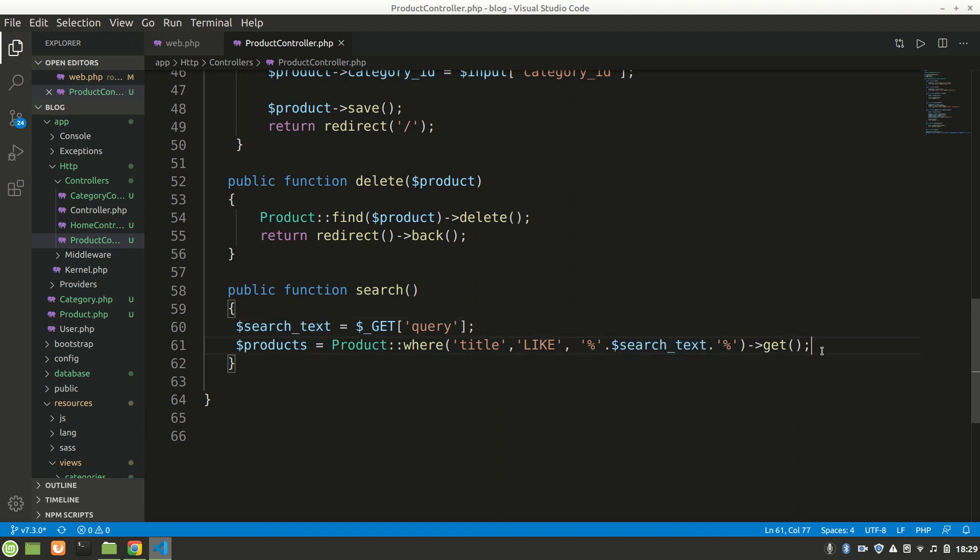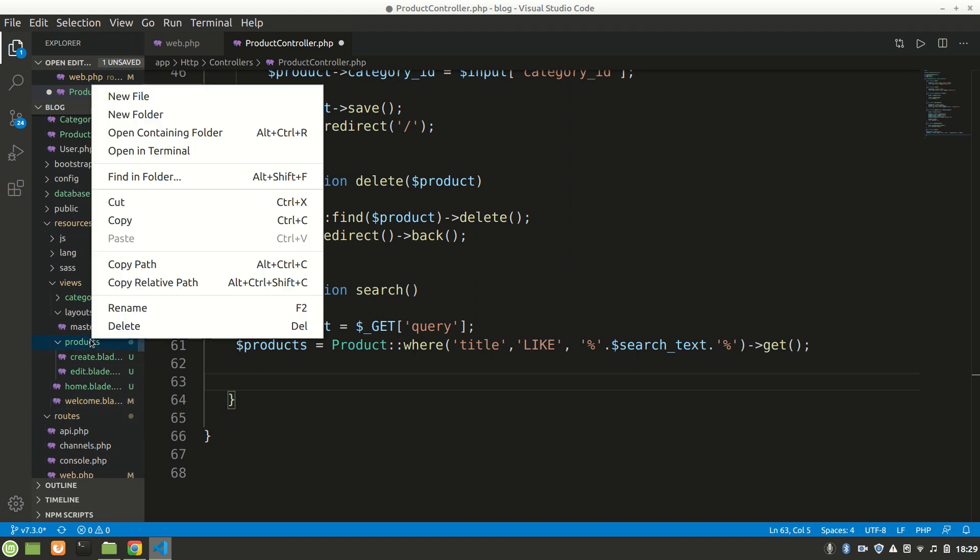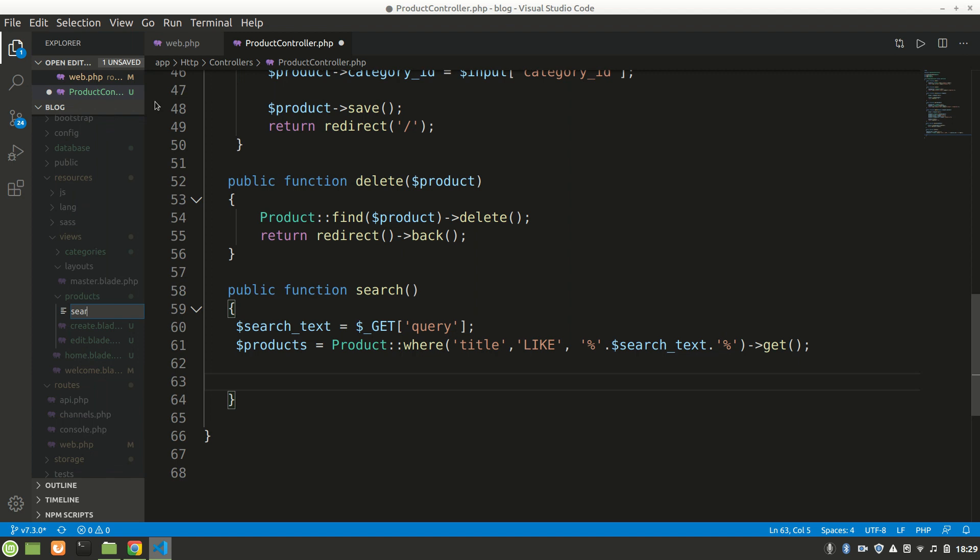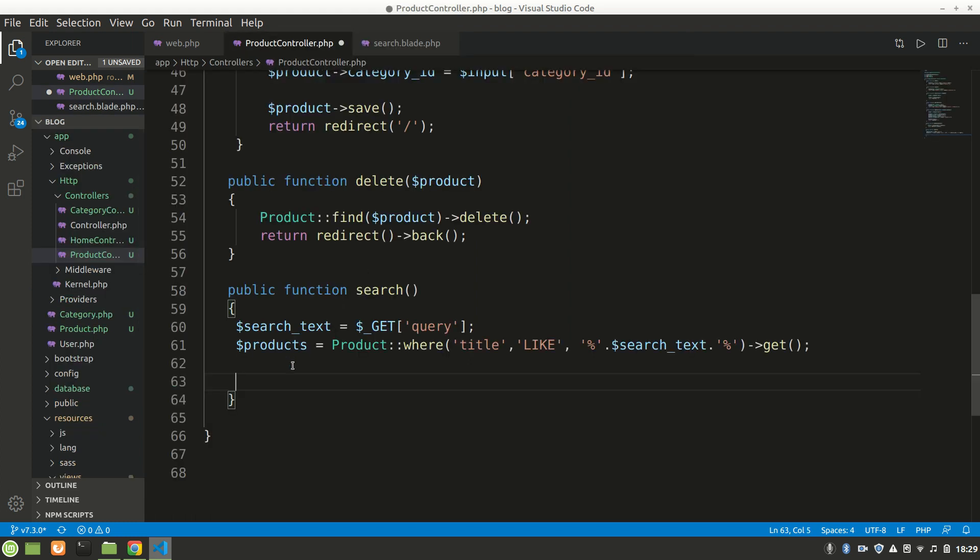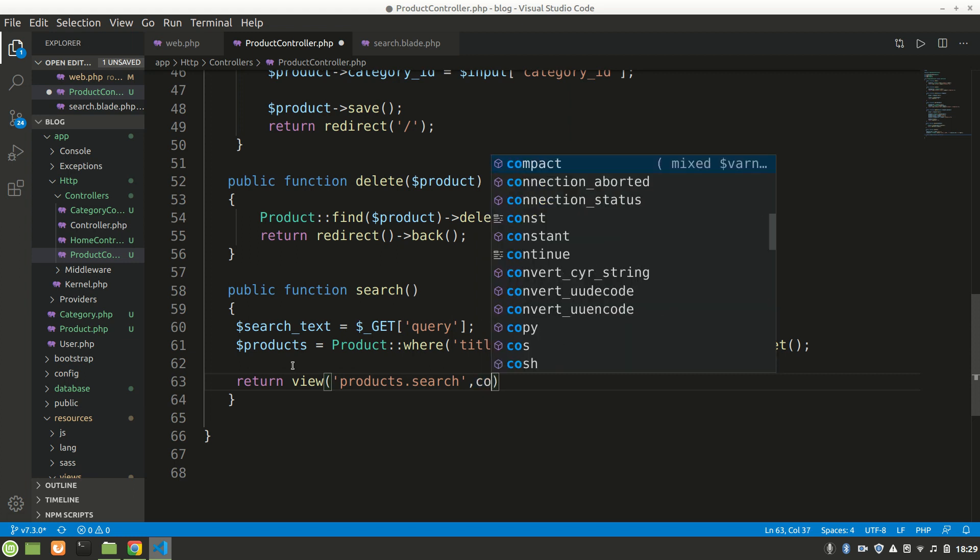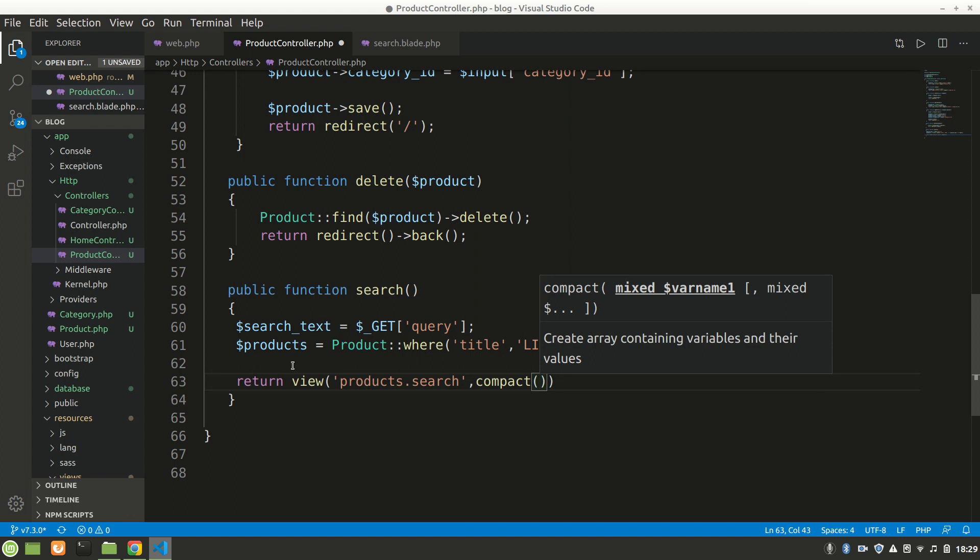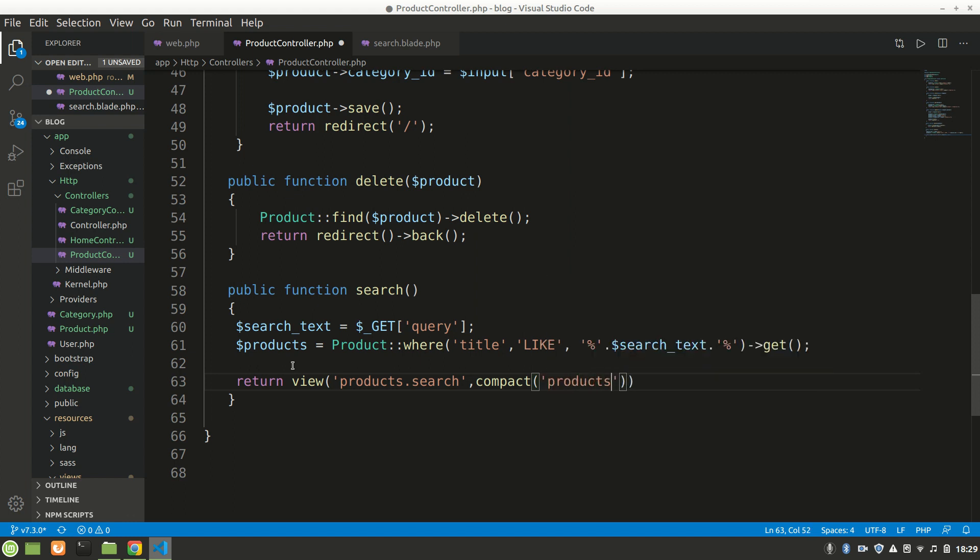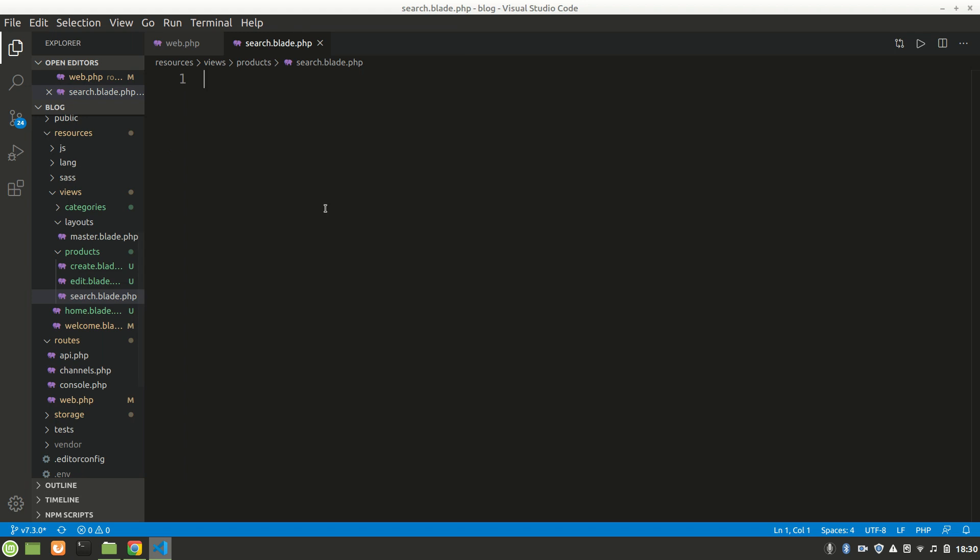For showing the results, I'll make a new view file. Let's create a new file in products called search.blade.php. We'll return to the view, which is the search file inside the products folder, and compact it so we can send our search data. After searching, it will search in our product model and send us to products.search with the results.